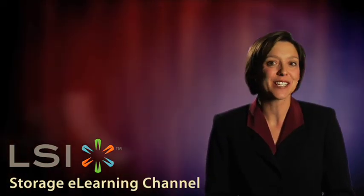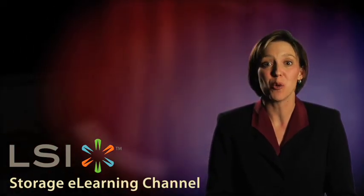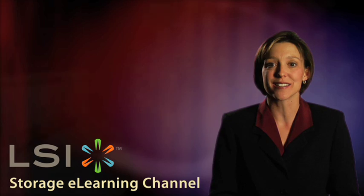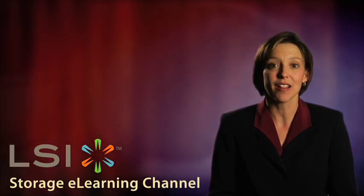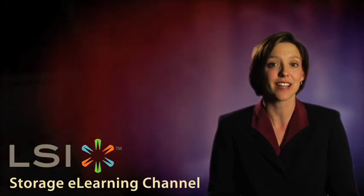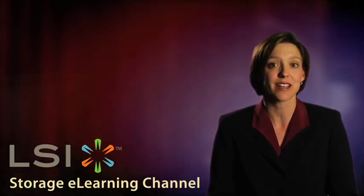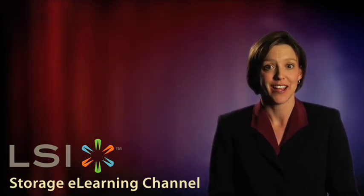Today, systems engineer Sherry Moore walks through the installation of an LSI 6 gigabit per second SAS host bus adapter in a Linux server.